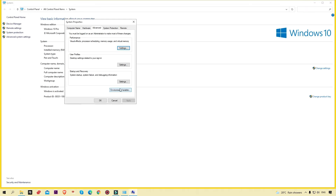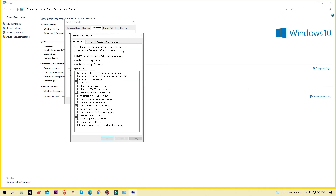This is the tutorial I want to share with you. The key thing is: go to the Performance settings and select 'Show thumbnails instead of icons' — your thumbnails will show automatically.